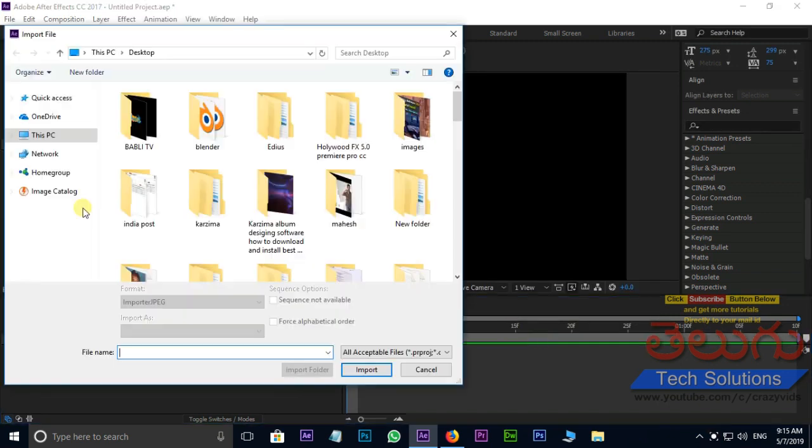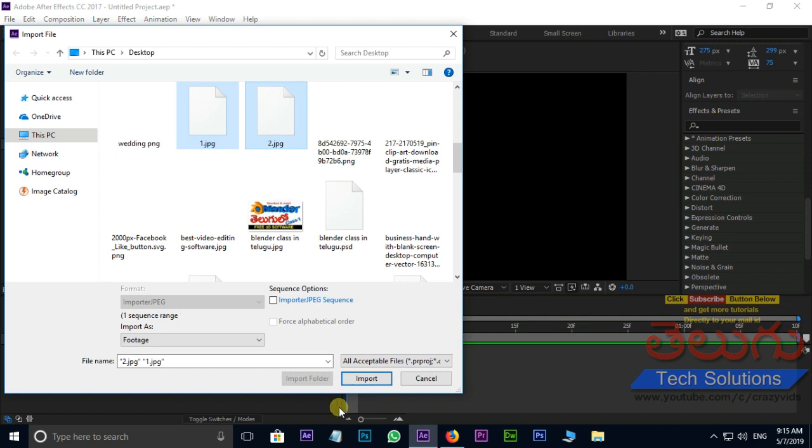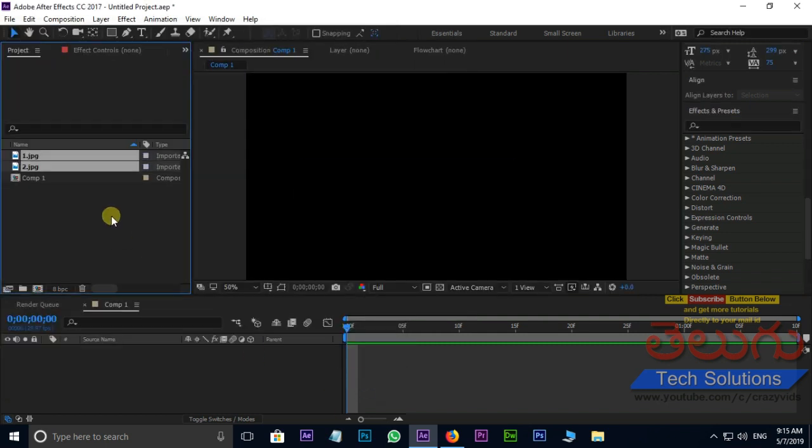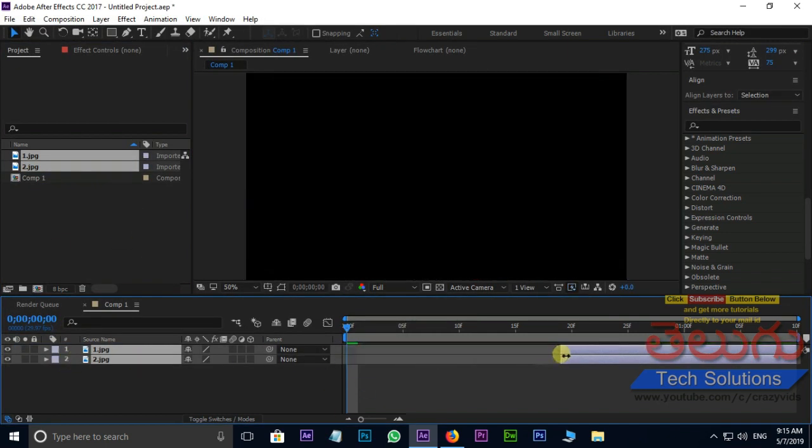Then go to project panel and double click, select these two images and import. Drag and drop these two images to time align. Adjust these images.